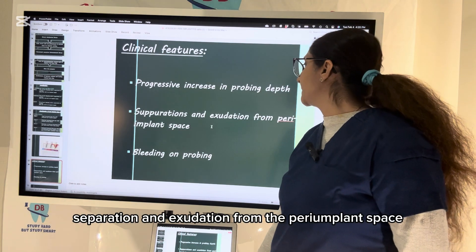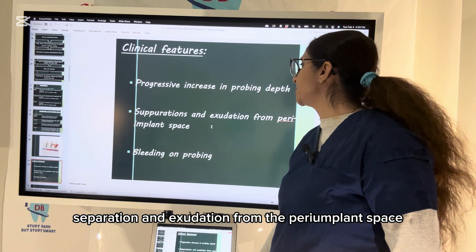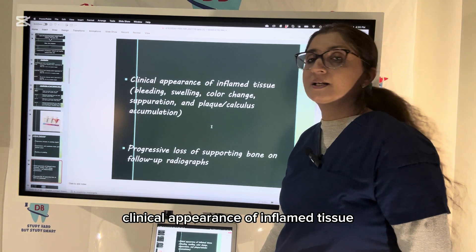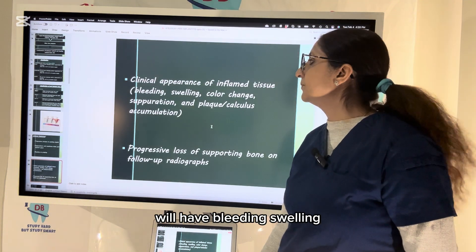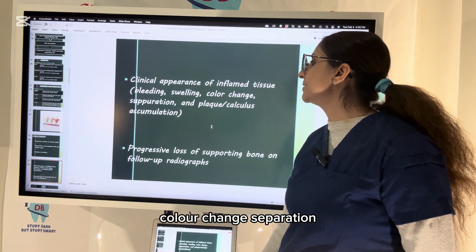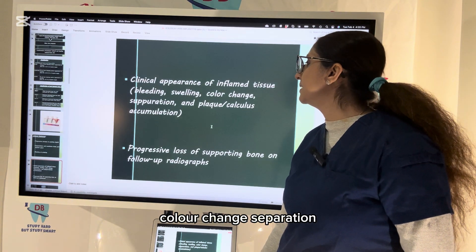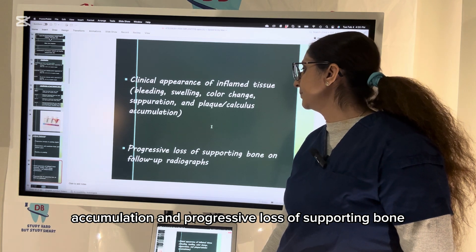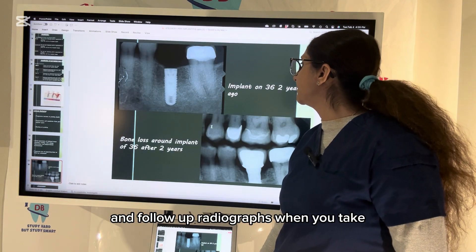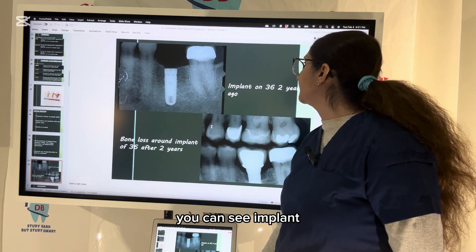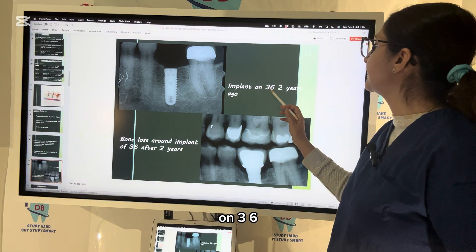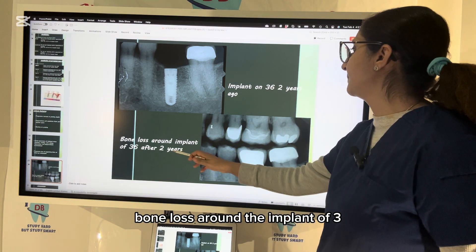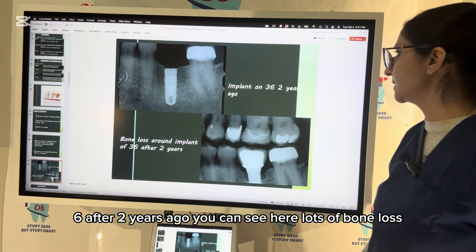Clinical features of peri-implantitis include progressive increase in probing depth, suppuration and exudation from the peri-implant space, and bleeding on probing. Clinical appearance of inflamed tissue includes bleeding, swelling, color change, suppuration, calculus accumulation, and progressive loss of supporting bone. Follow-up radiographs show bone loss around the implant — for example, an implant at position 36 shows significant bone loss after two years.